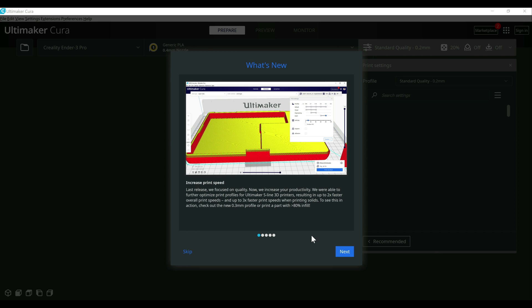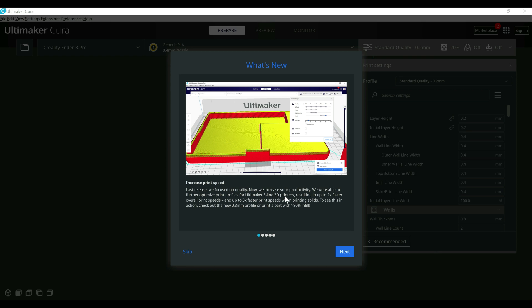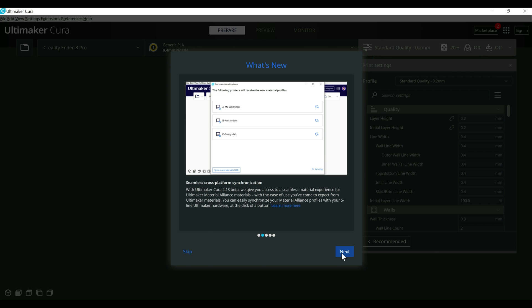They focused on increasing print speed here for this release. That said, it's mainly for their S line of 3D printers, but I am seeing some improvements just going between 4.12 and 4.13, which we'll go over here in a minute. We're not going to see anything near 2X, but I'm seeing like a 5 to 10% drop, especially as you get to higher infills, but dropping 5 or 10% on a larger print does add up. So that's a really nice to see feature or enhancement.